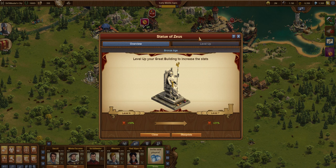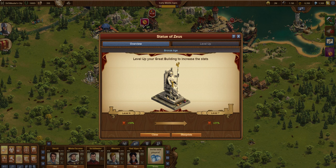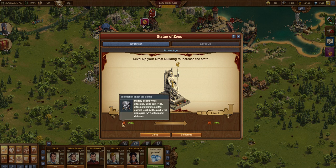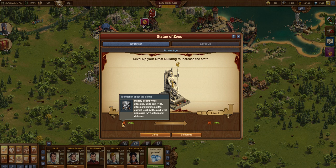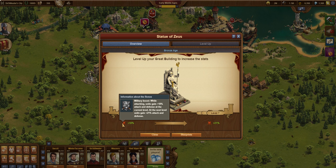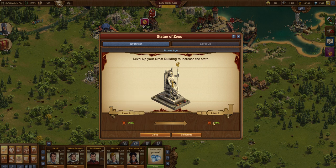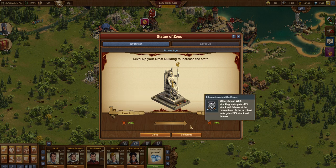Zeus, unlike some others that have a 24-hour collection cycle, is just a consistent percentage of attack and defense boost. And I'll speak to that in just a moment here. But you see here, military boost while attacking units gain certain percentage attack and defense at the current level. At the next level, there's the next step up.